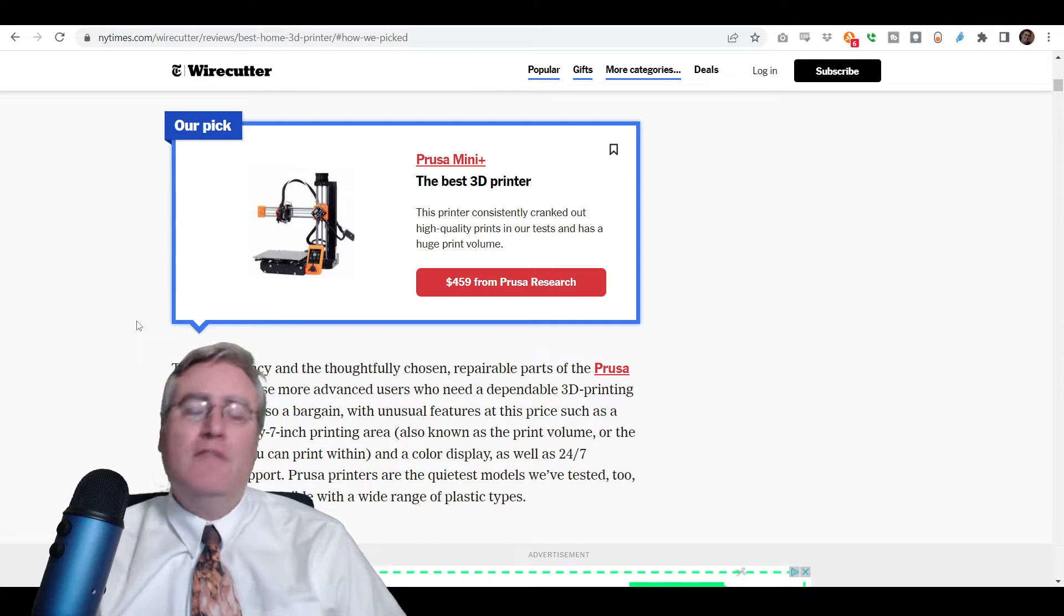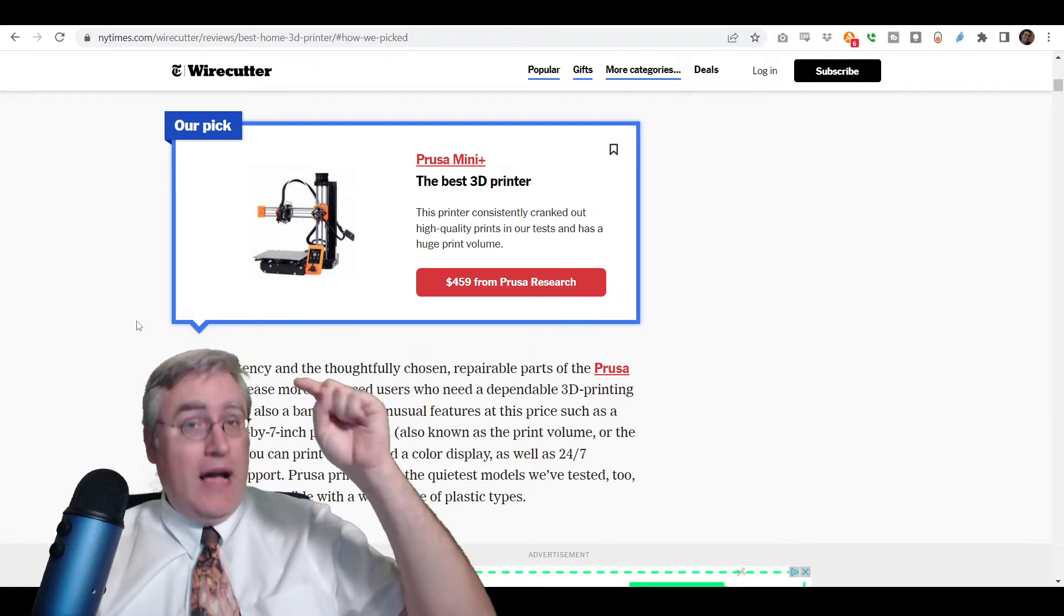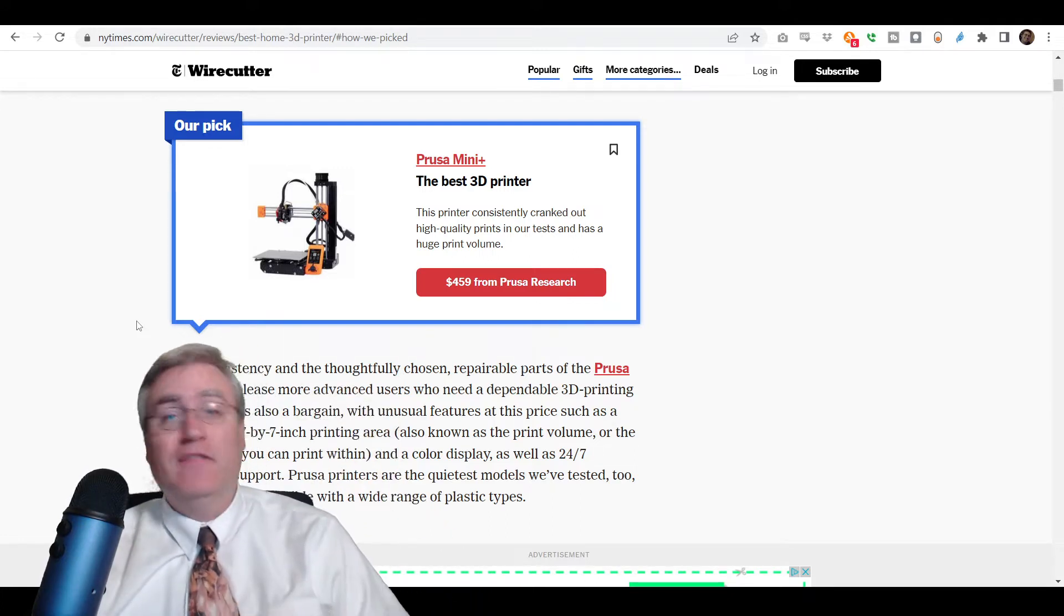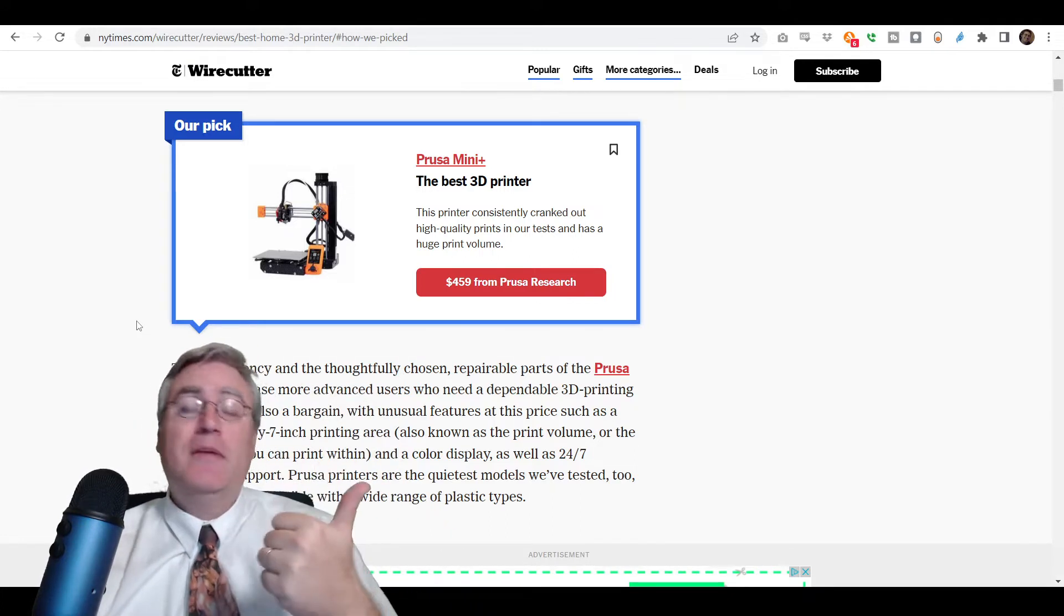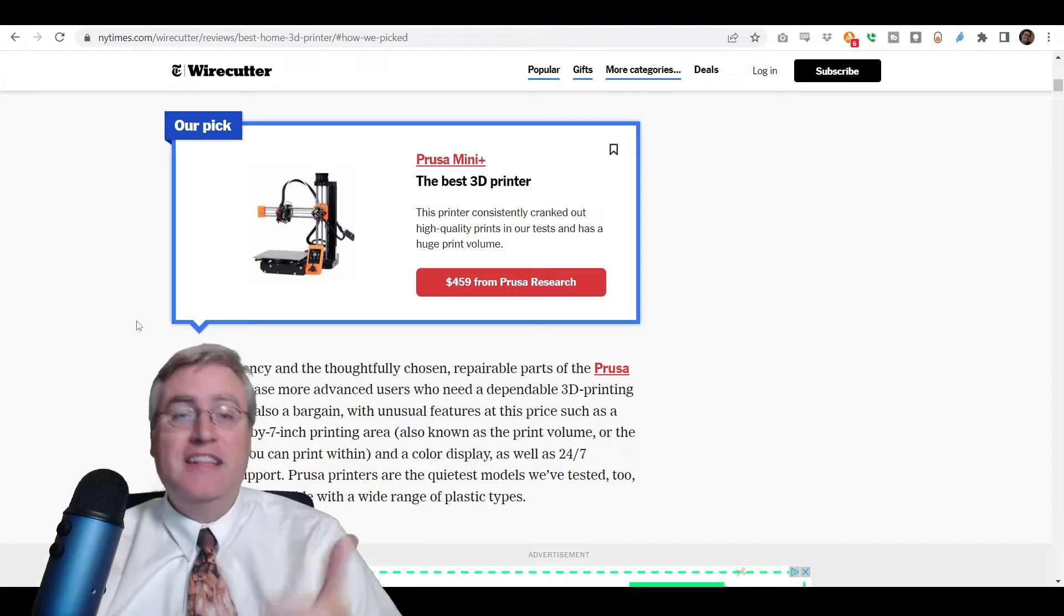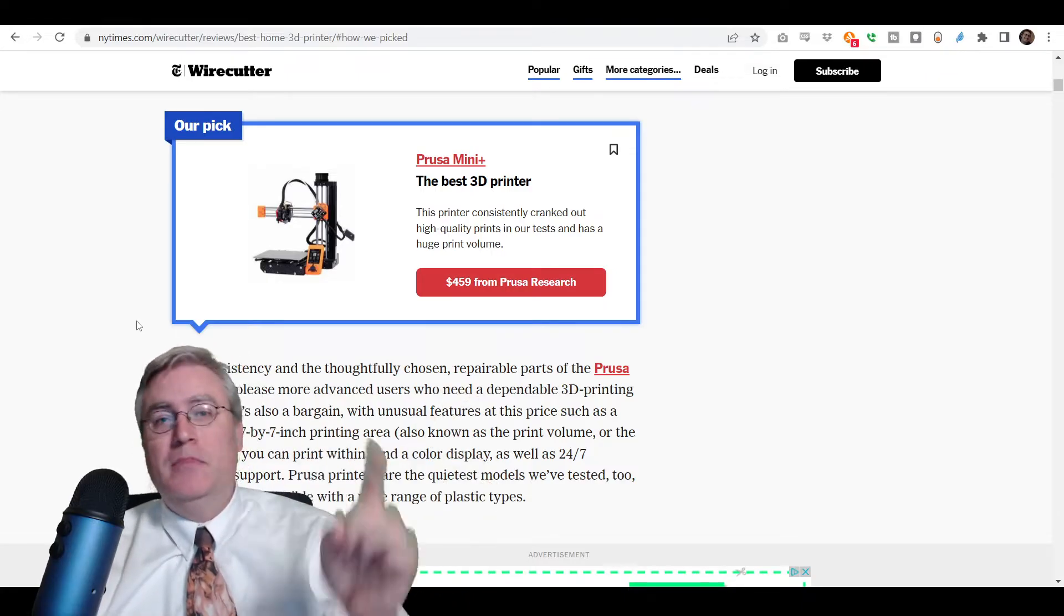And in that video, I talked about Prusa. But I didn't have a Prusa at the time. Well, I do now. In fact, I have two. I have the MK3S and I have the Mini Plus.